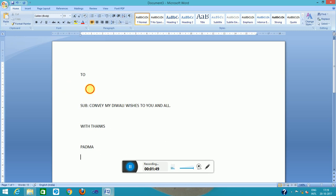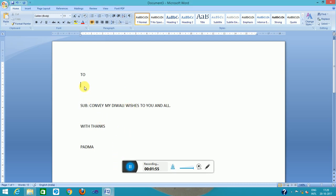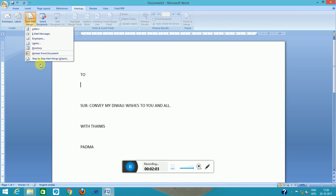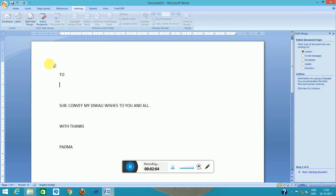This is the place where I will write the addresses. Let us take two or three addresses in this area. I will go to the mailing wizard, start step-by-step mail wizard. This is the wizard section.